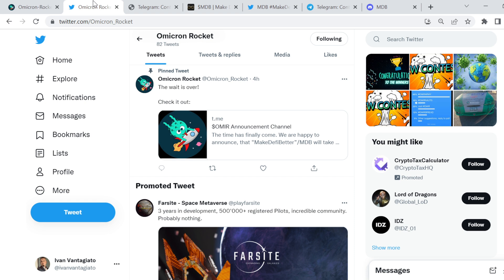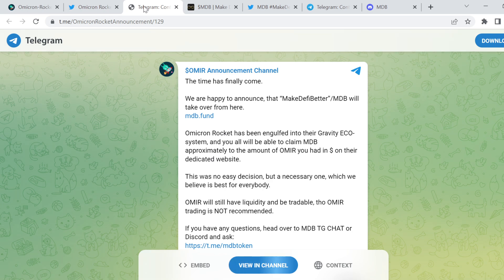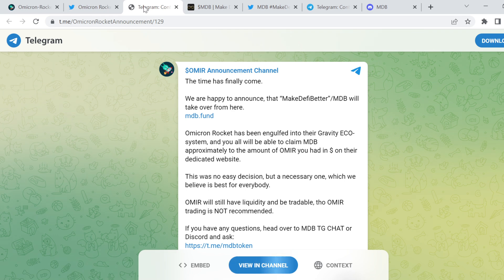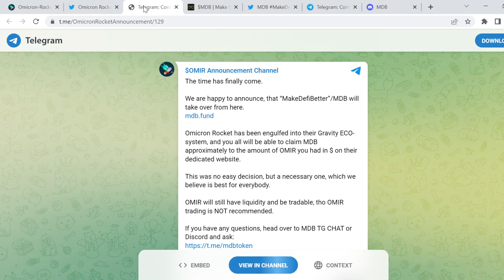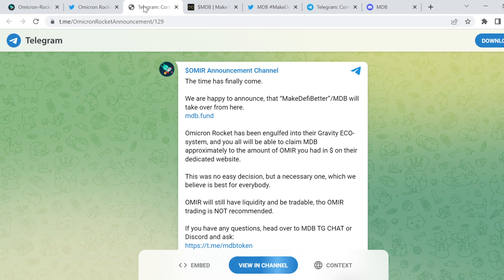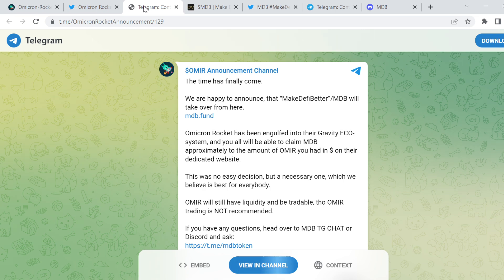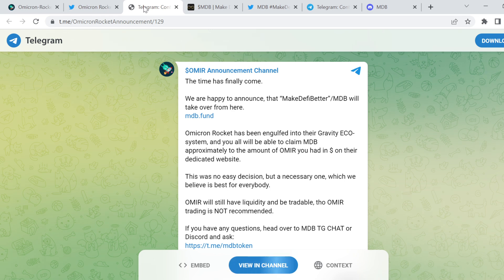First things first, jump on their Twitter channel and head over to this particular part. When you click on here, you will actually be taken to this particular announcement. The time has finally come. We're happy to announce that Make DeFi Better, MDB, will take over from here. Omicron Rocket has been engulfed into their Gravity ecosystem, and all of you will be able to claim MDB approximately to the amount of OMIA you had in dollar value on their dedicated website. So it was no easy decision, but a necessary one, which we believe is the best for everybody. OMIA will still have liquidity and be tradable, though OMIA trading is not recommended.